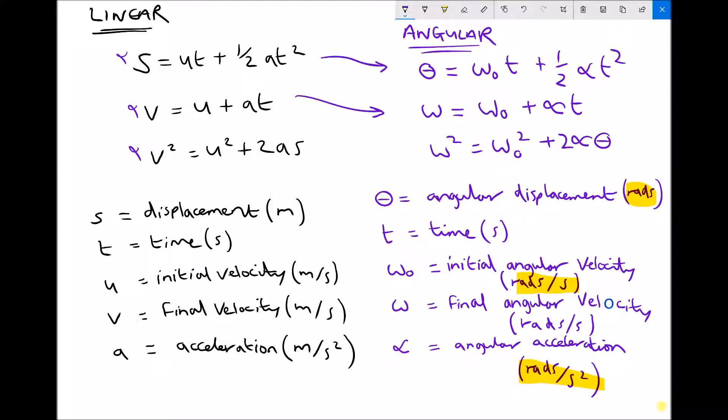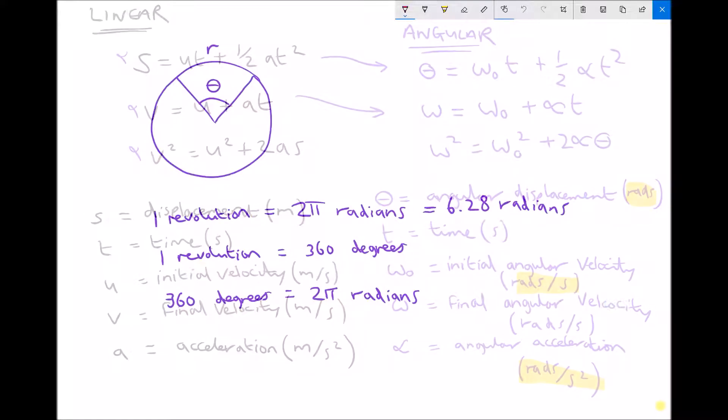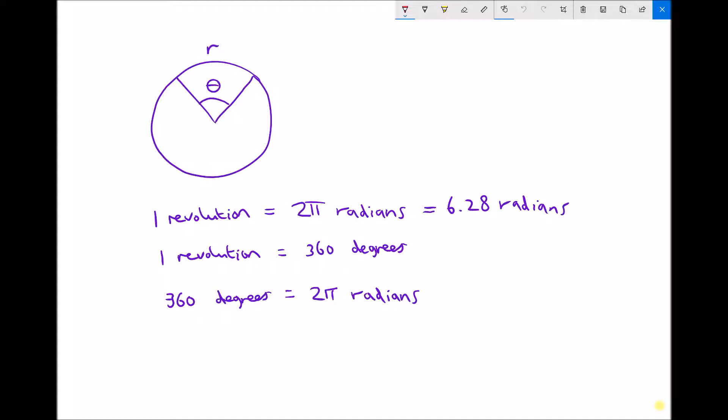Let's look at an example. In that example, we're going to include how we would convert from degrees to radians. We'll then apply a couple of these equations to demonstrate the importance of working in SI units. So let's briefly recap how we get from degrees to radians, radians to degrees, and revolutions to radians.